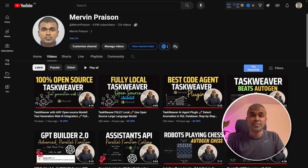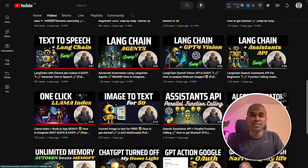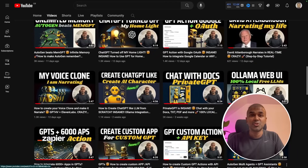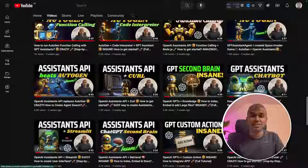But before that, I regularly create videos in regards to artificial intelligence on my YouTube channel. So do subscribe, click the like button and stay tuned.